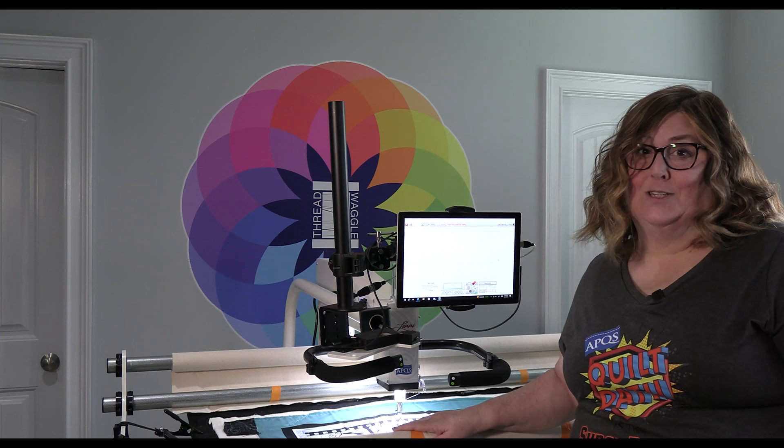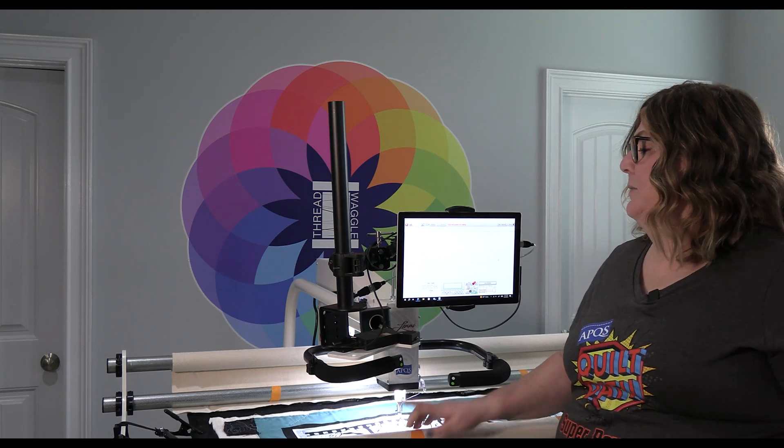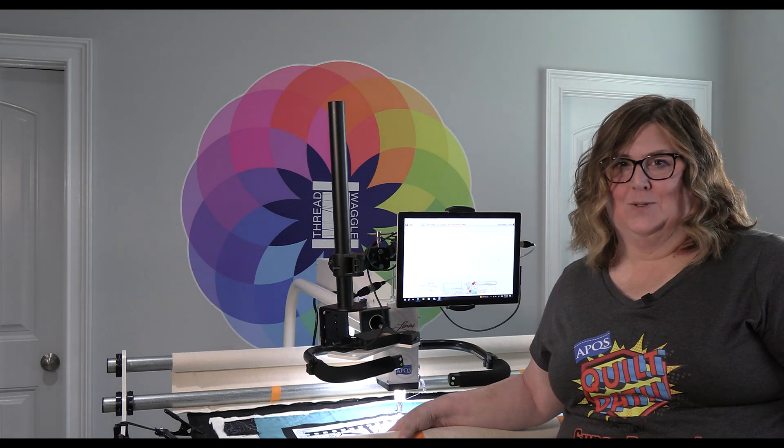Next week we're going to be actually quilting the quilt and we will be using center placement to do that. Once again my name is Angela Clark, I'm with ThreadWiggle Quilting. Please like, follow and share our videos and we look forward to seeing you next week.